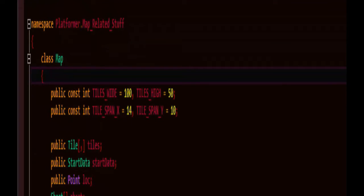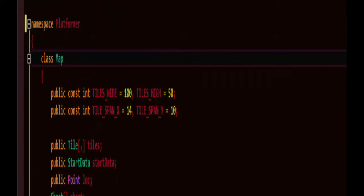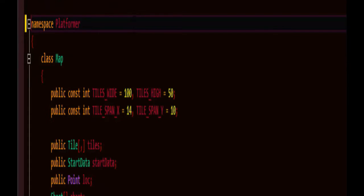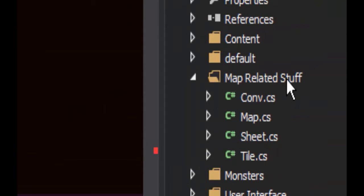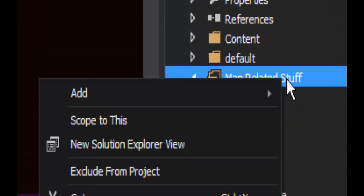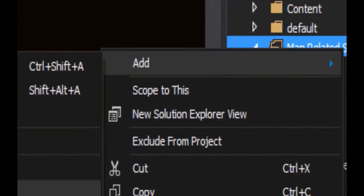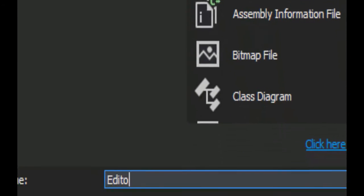Let's go to the top of our map class and we'll just remove this because I'm just going to use one namespace for the entire project. Alright, go into map related stuff, right click on it, we're going to add an editor class, call it editor.